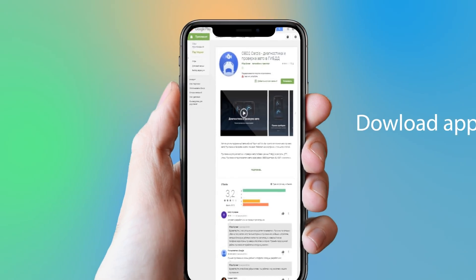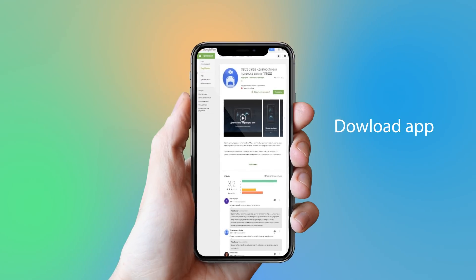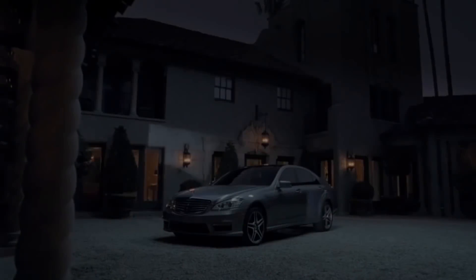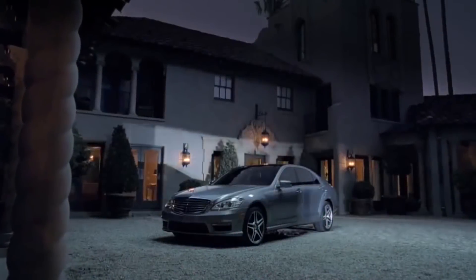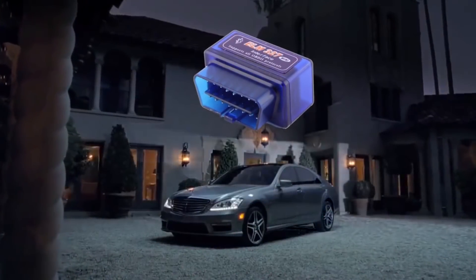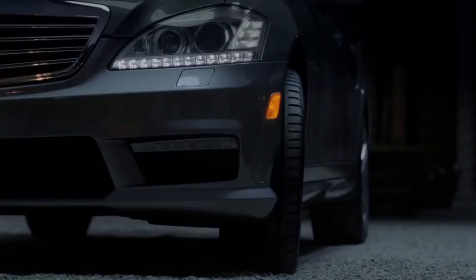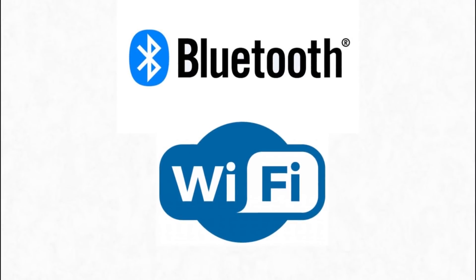Karzis is simple to use. Download the app, plug the ELM-327 sensor into your OBD2 port and pair it with your device via Bluetooth or Wi-Fi. That's it. You've got everything you need.